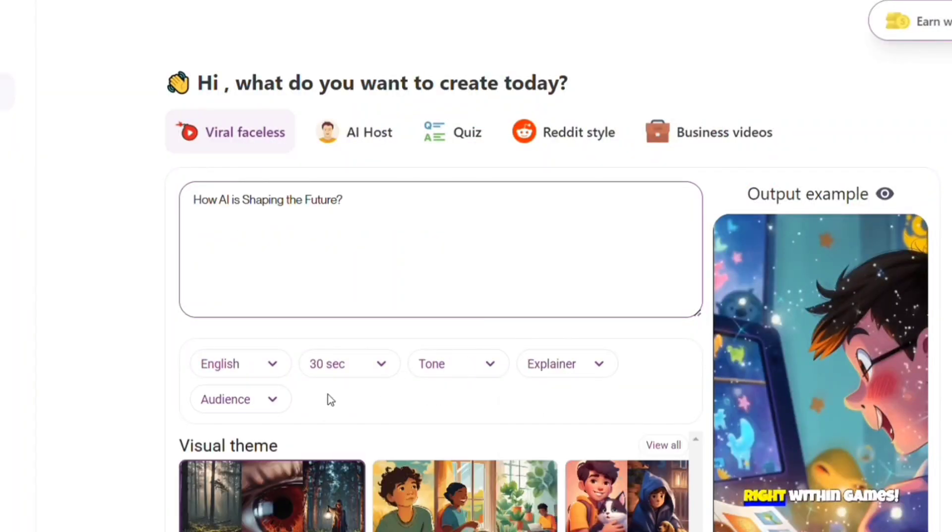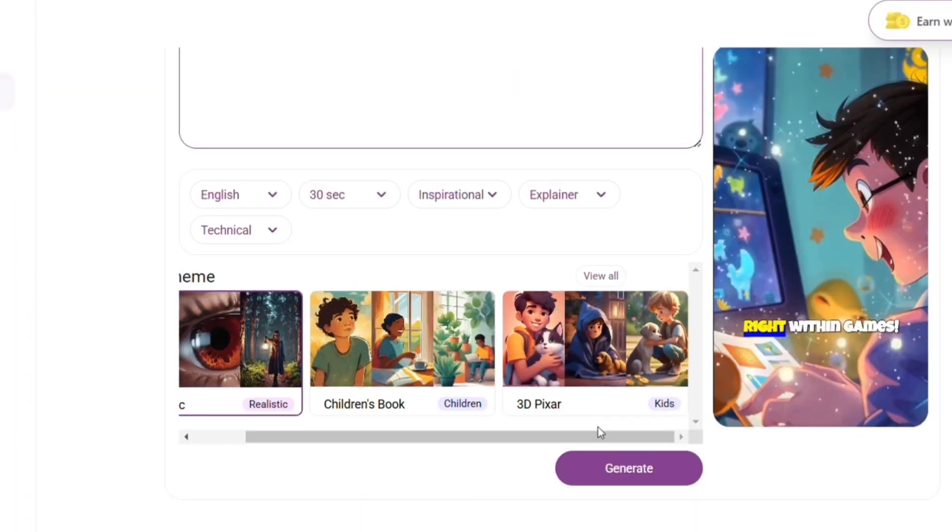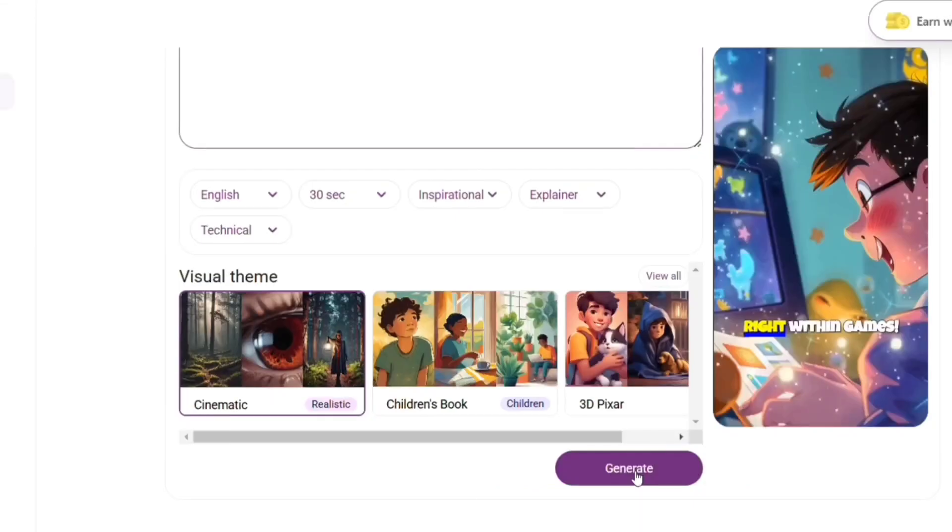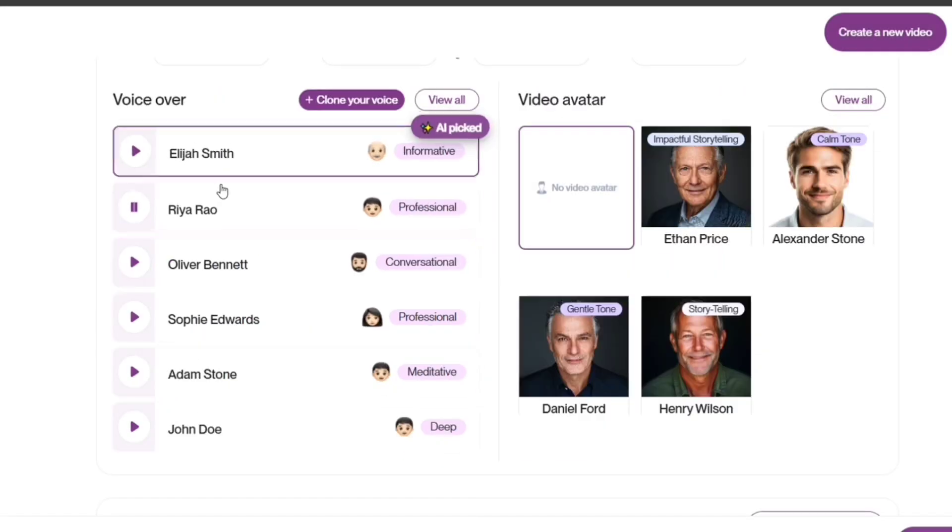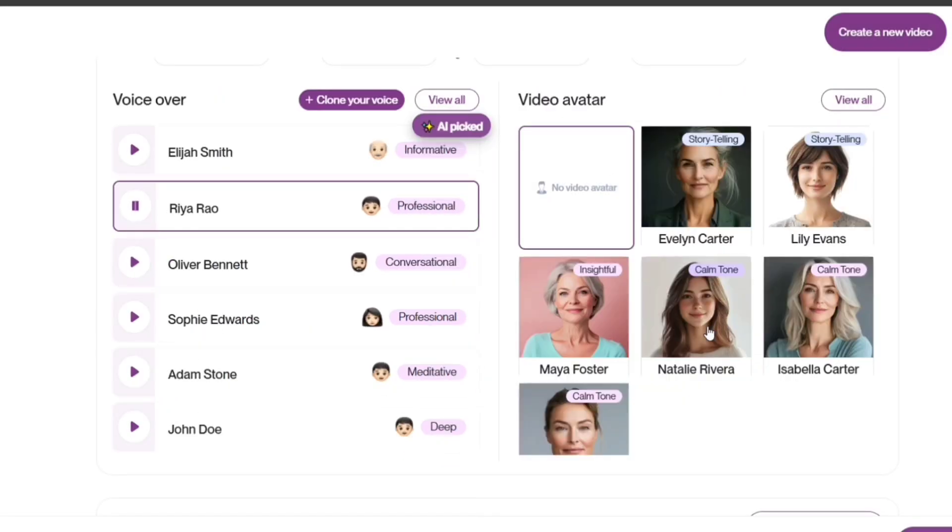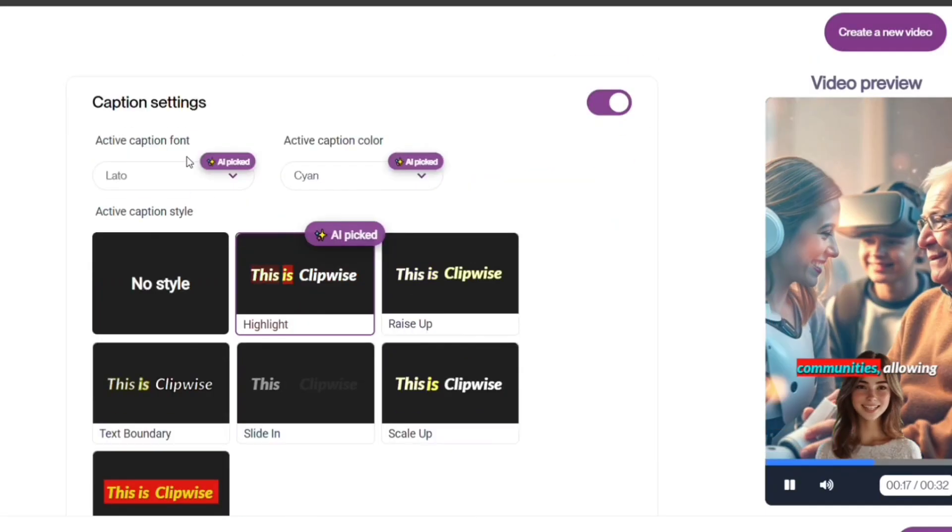In this video, I'll show you how to sign up, generate videos, customize them, and even monetize them using Clipwise.